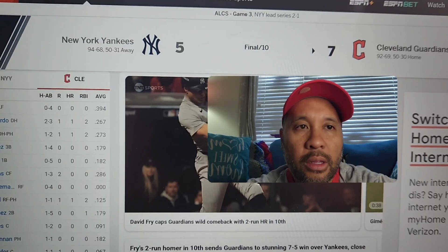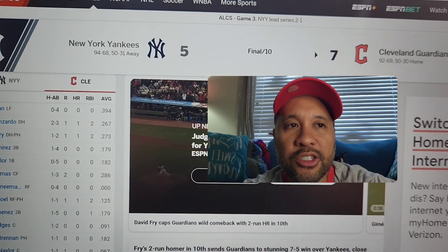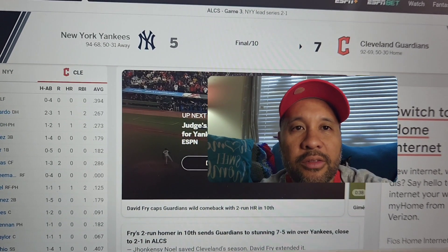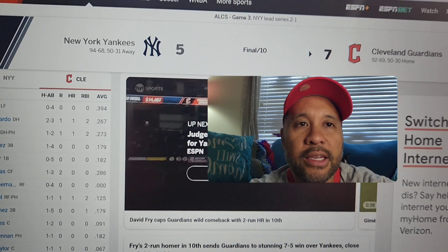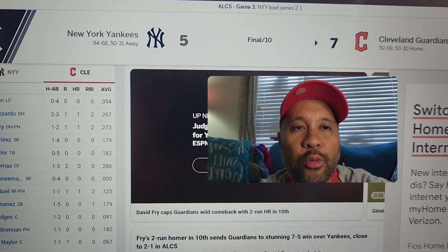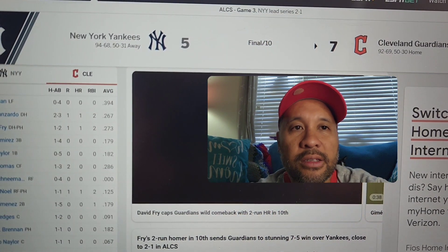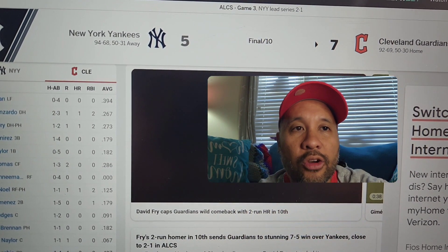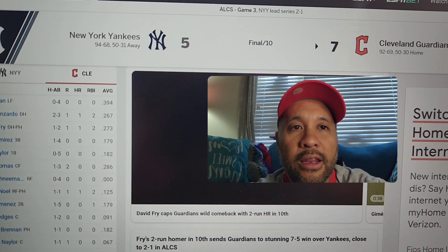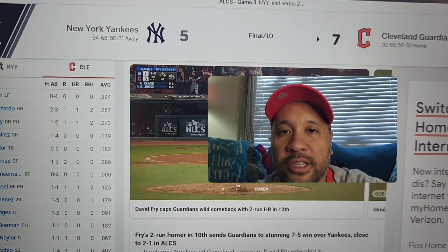Hello baseball fans, welcome back to my channel. The Cleveland Guardians defeat the New York Yankees in Game 3 of the ALCS. The Yankees lead the Guardians 2-1 in the series.